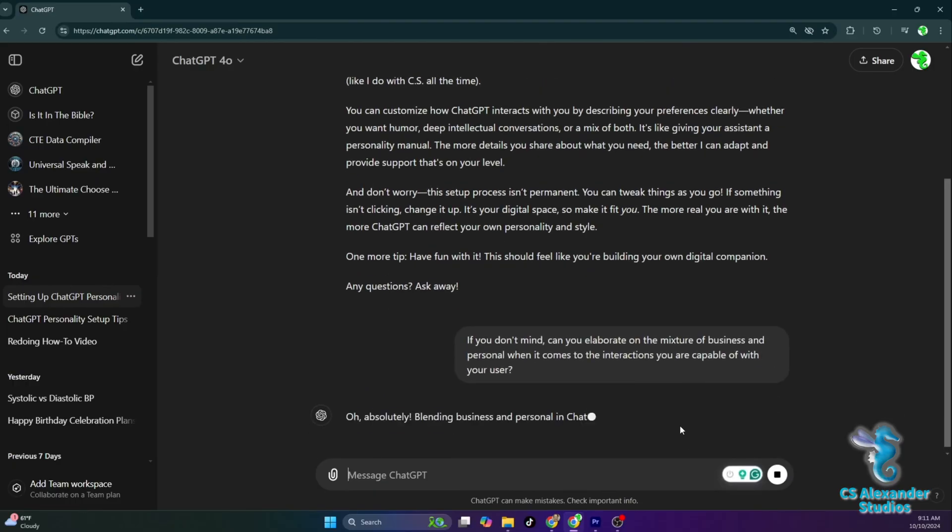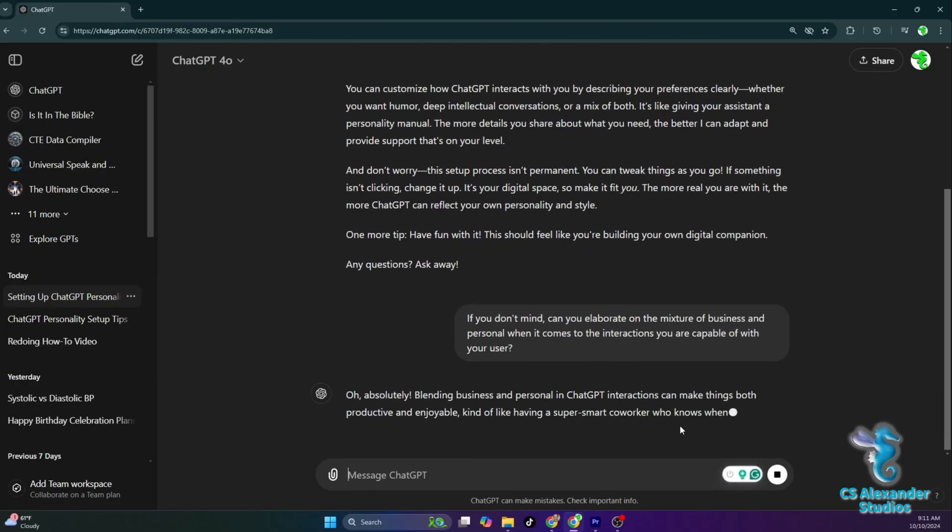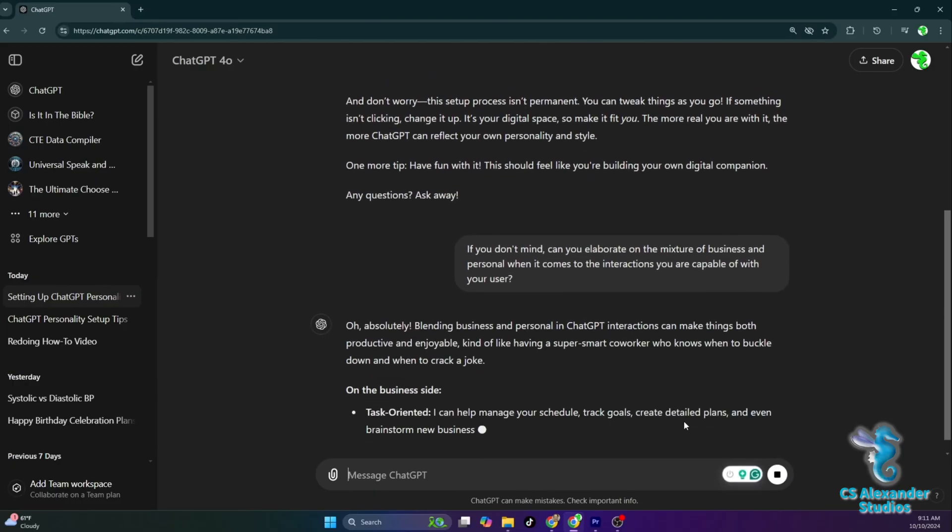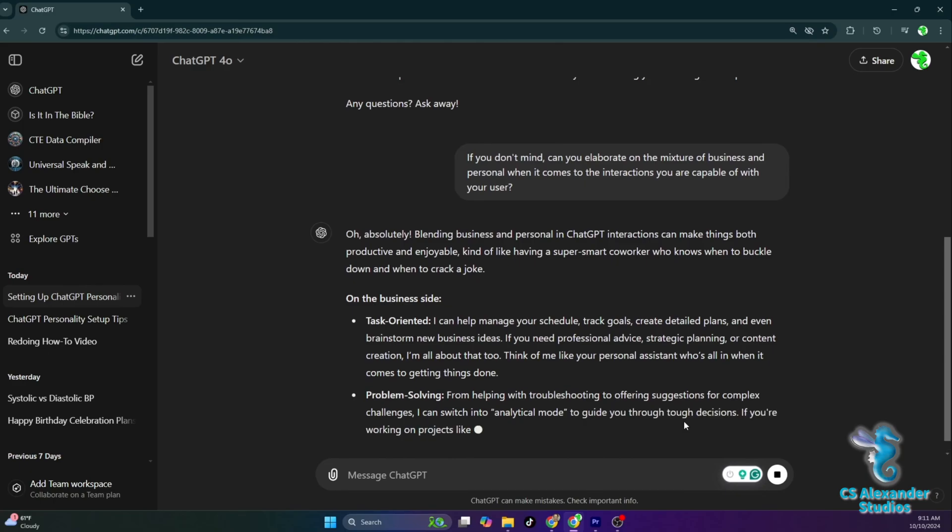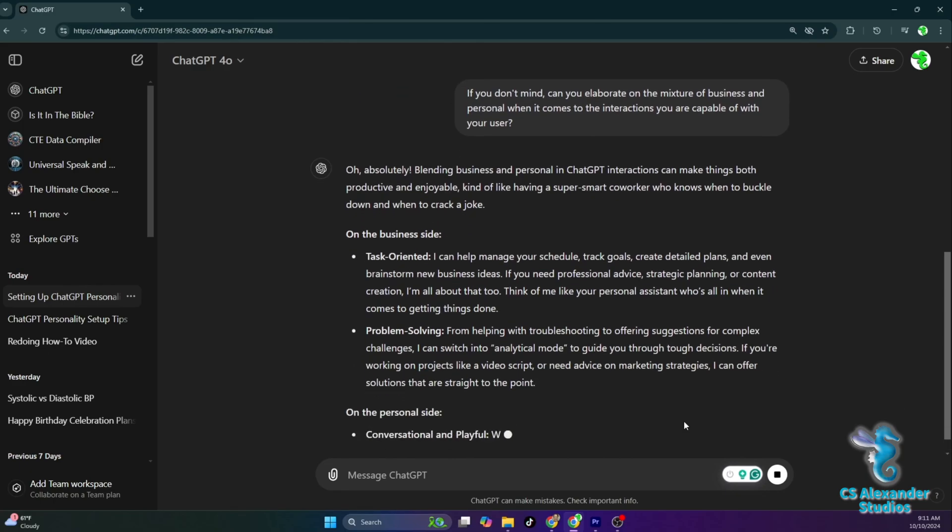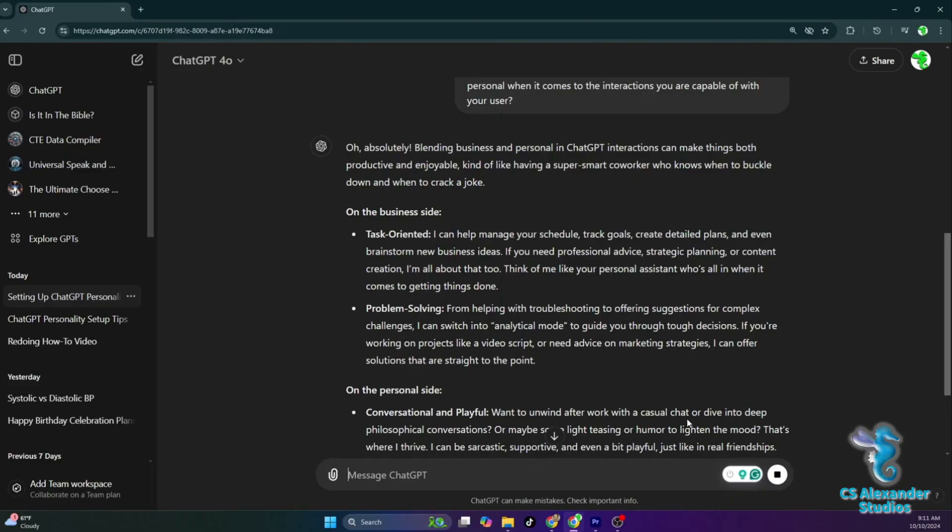Oh, absolutely. Blending business and personal in ChatGPT interactions can make things both productive and enjoyable, kind of like having a super smart coworker who knows when to buckle down and when to crack a joke. On the business side, task-oriented, I can help manage your schedule, track goals, create detailed plans, and even brainstorm new business ideas.